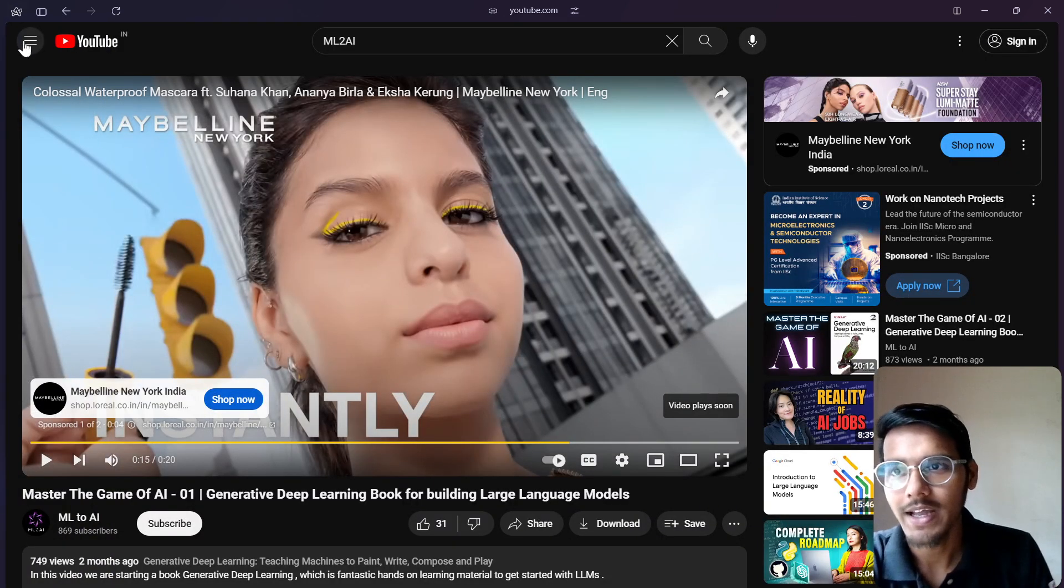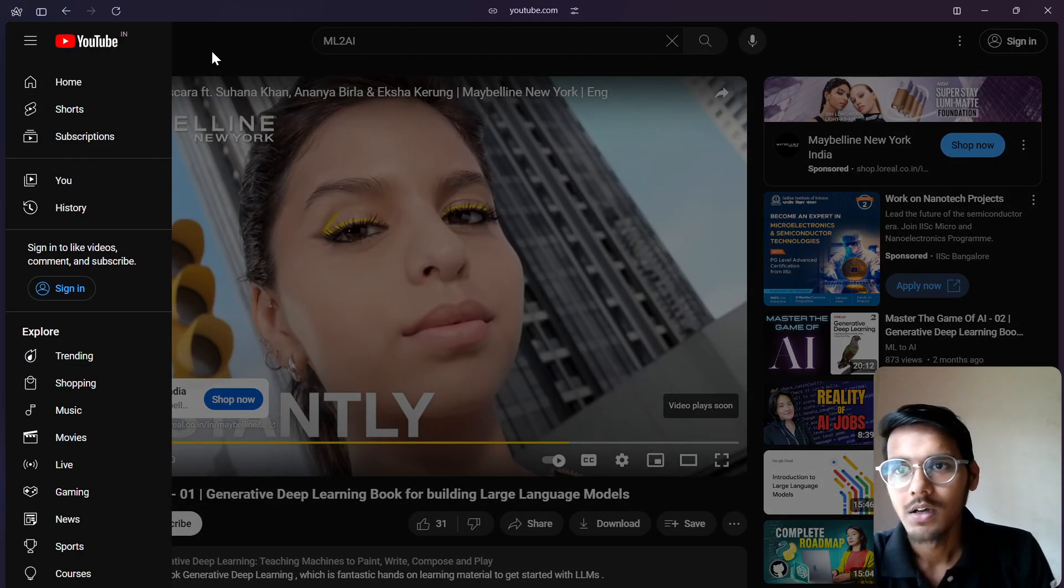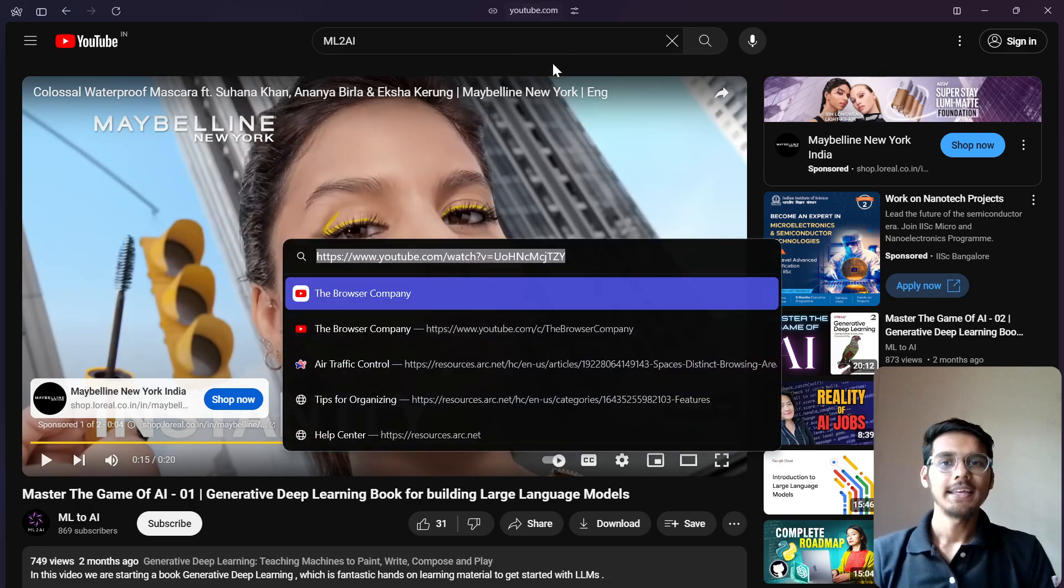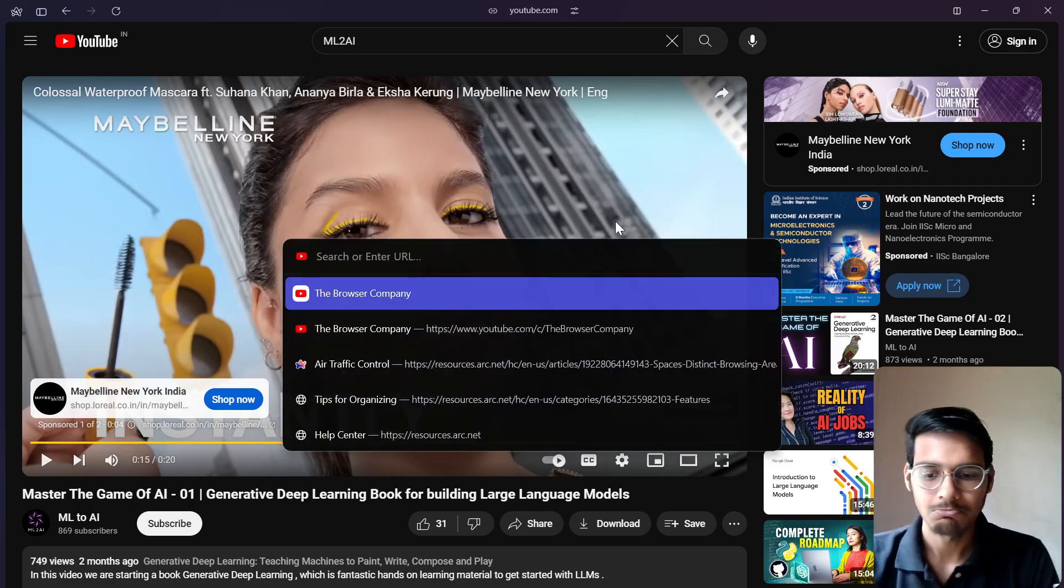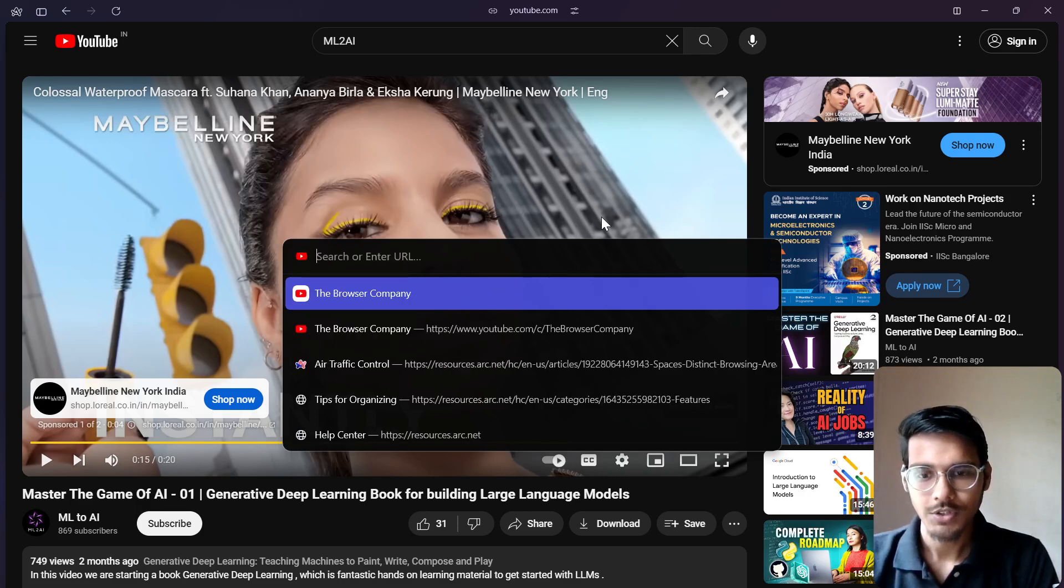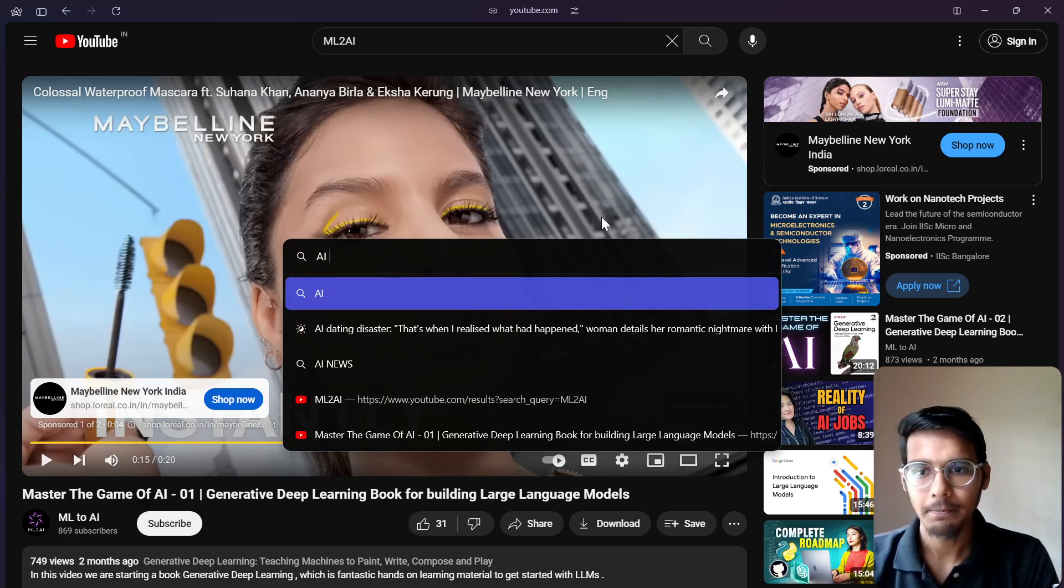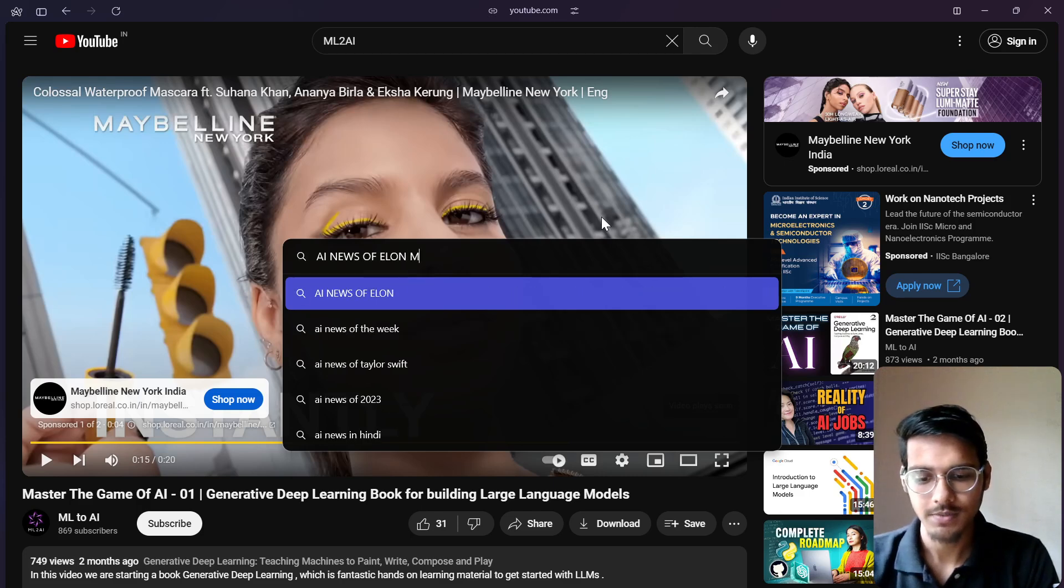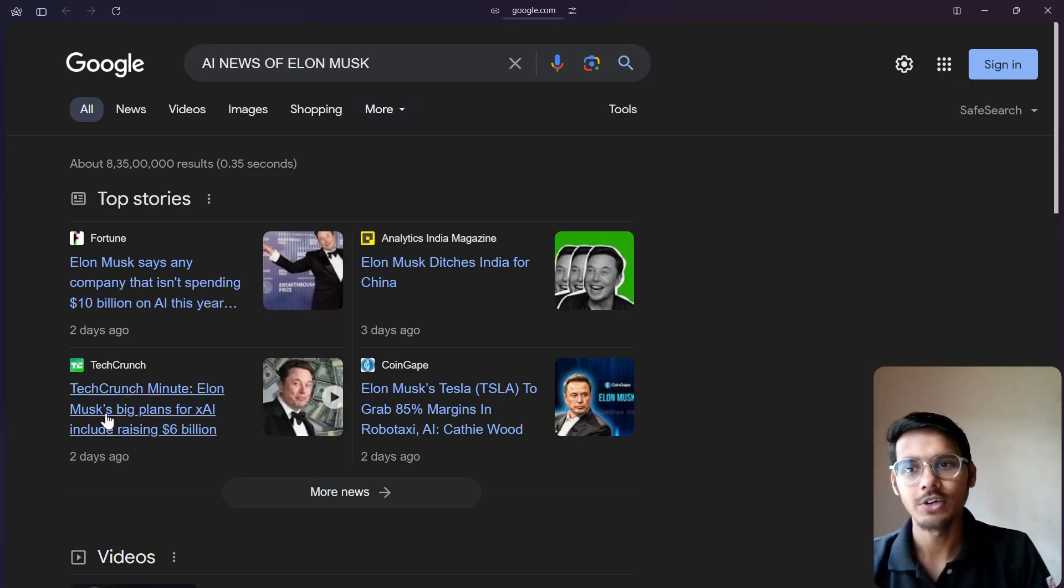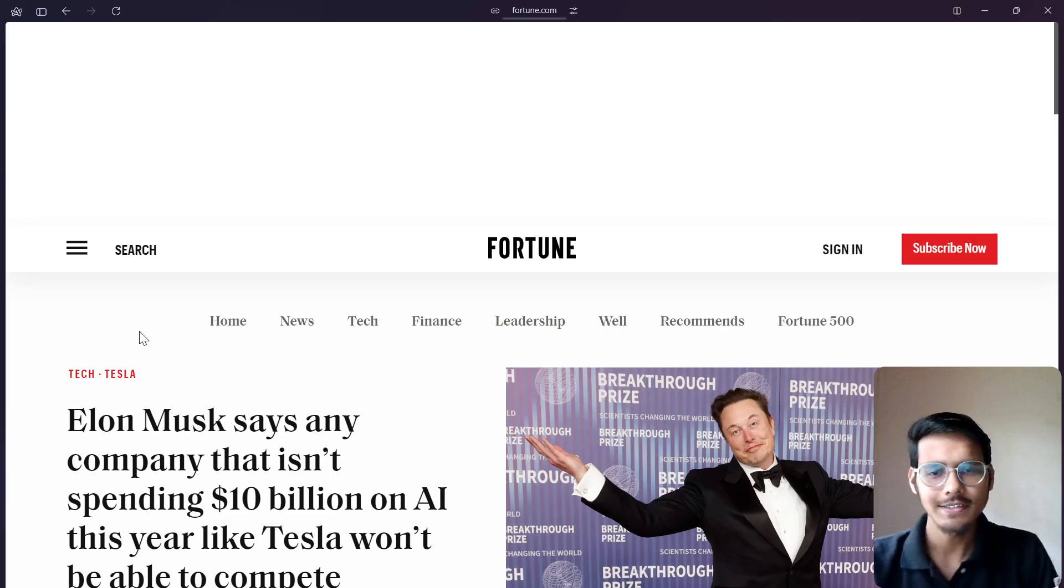Like, search the... so it's the AI news of Elon Musk, something like that. You can just go and search anything. This is quite feasible.